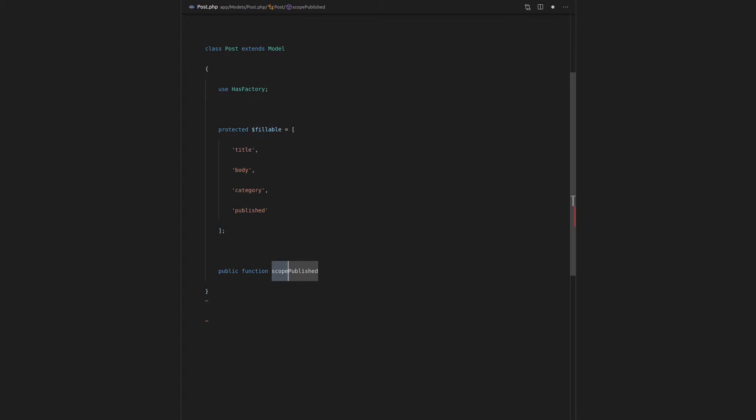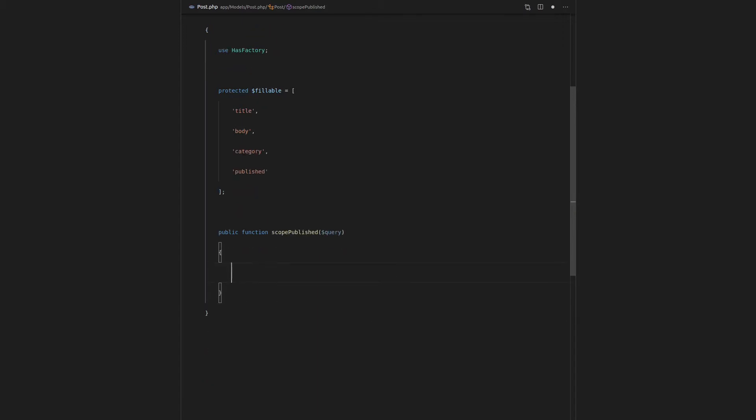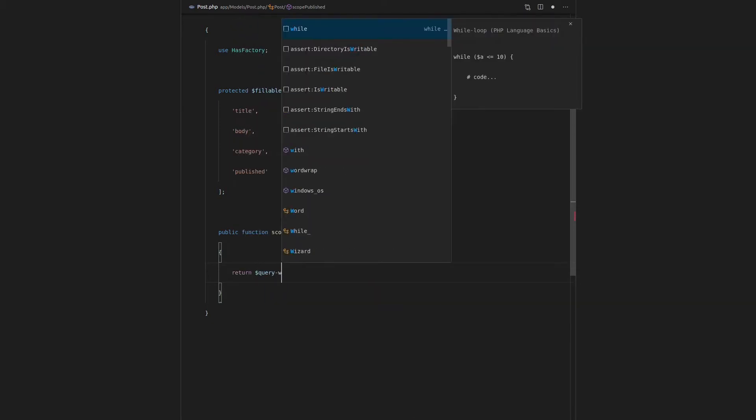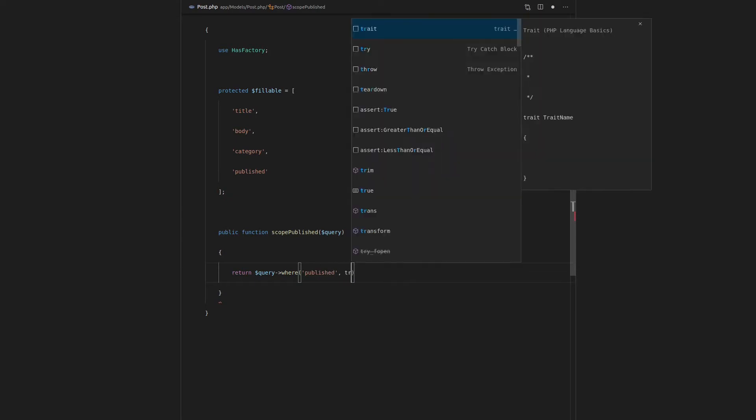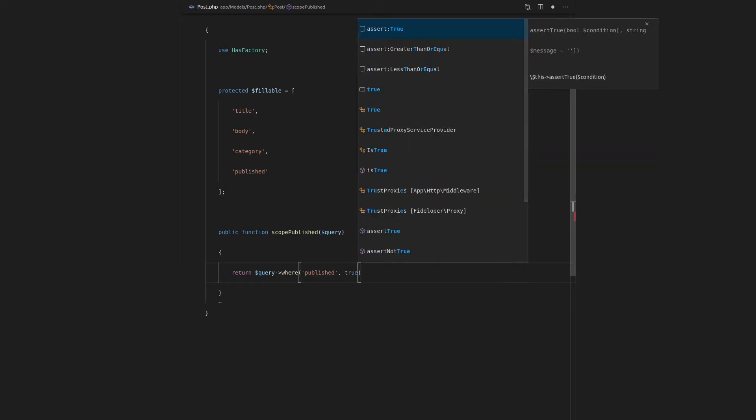this is a Laravel convention to say, hey, this is going to be a query scope. And that means that it can accept a query object. And so, now what we can do is return that query object, and then say where published is true.